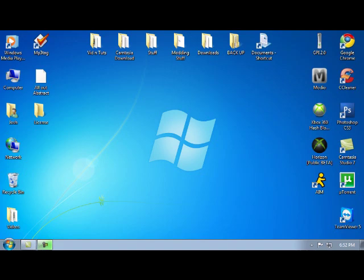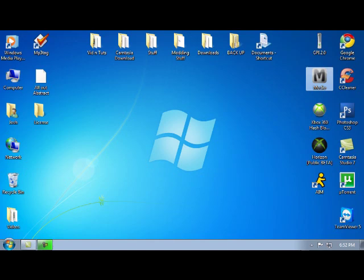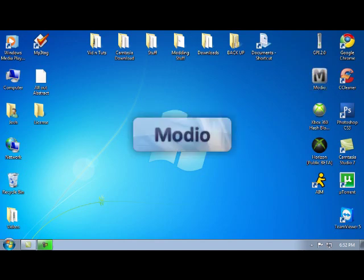Alright, so once your theme is on your USB, you're going to plug it into your Xbox. Then you're going to simply open Modio. And the two programs we're going to have today will both be in the description so you guys don't have to worry about that. Let's have Modio open up here. There it goes.